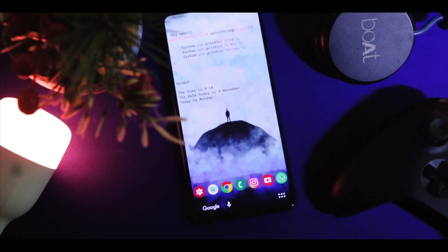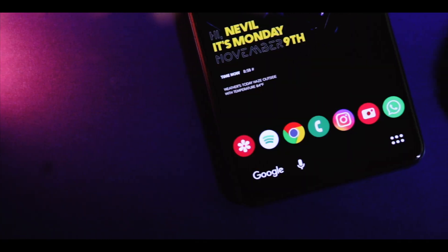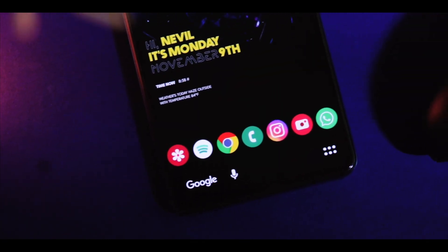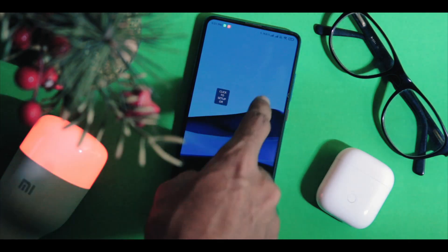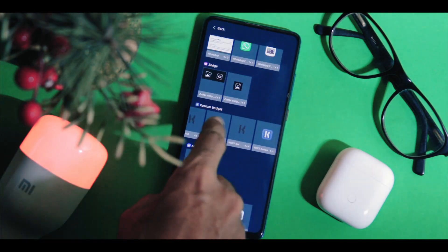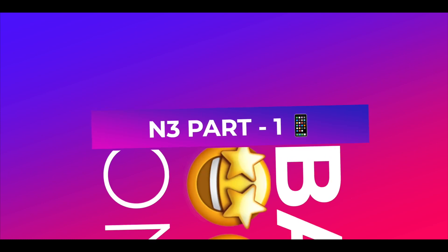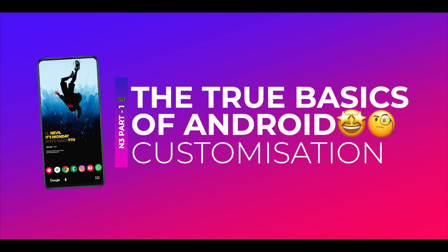Hey guys, welcome back to a new video. As you've seen the title, this video is going to be the basics of Android Customization or Personalization. I will be guiding you through the process of making custom looking, super cool, functional setups for your Android device. As this topic is a bit hard to digest, I will be making it into parts. So this is Part 1 — the true basics of Android Customization.